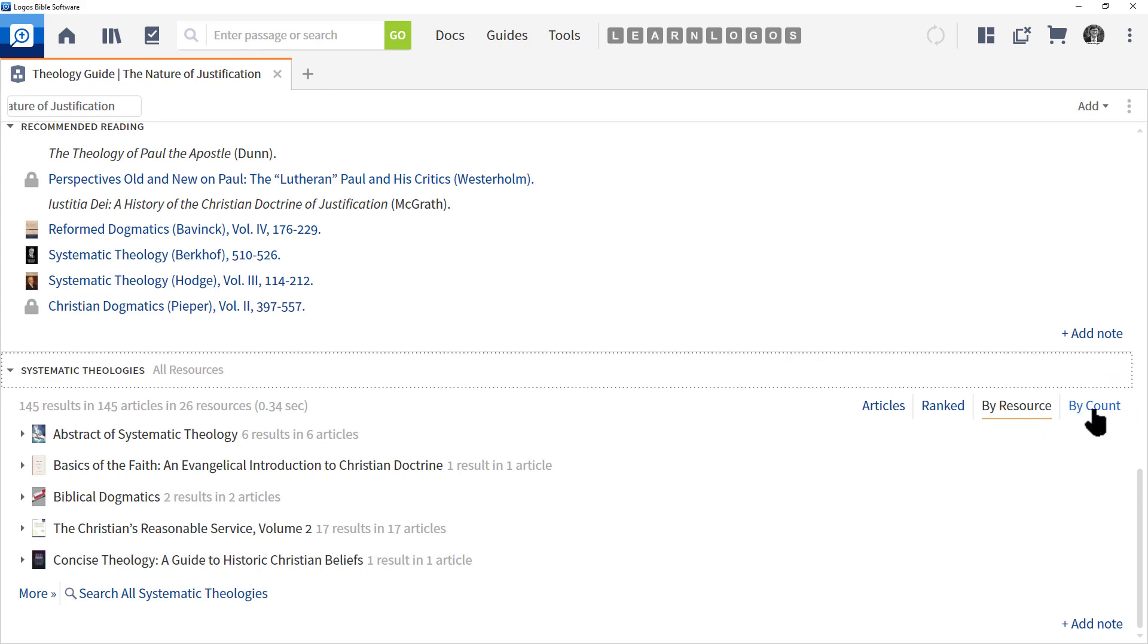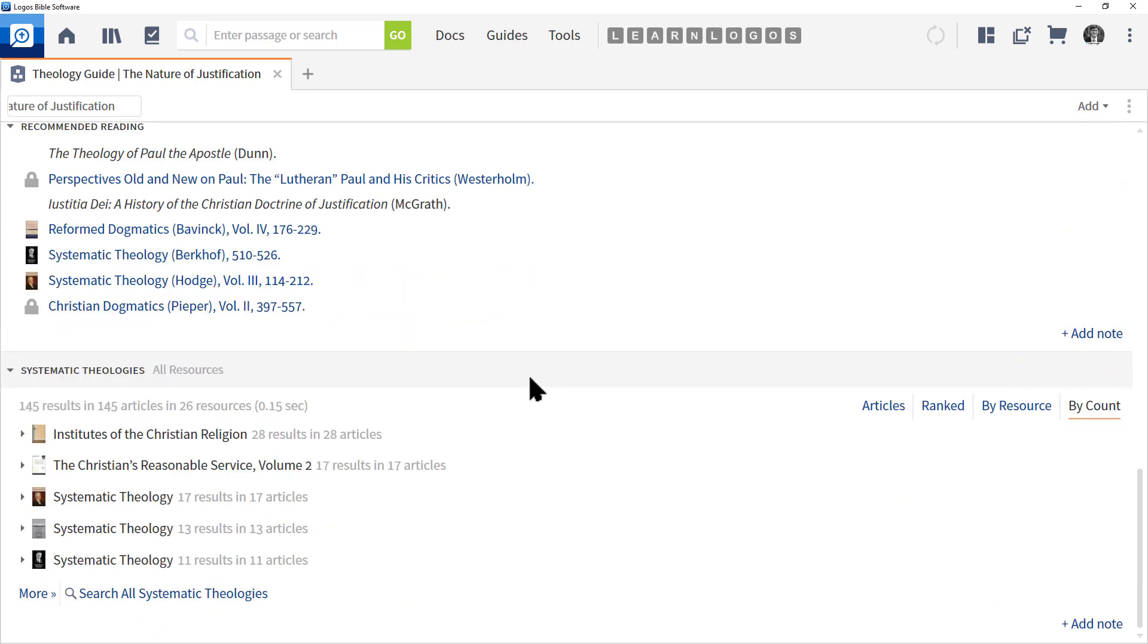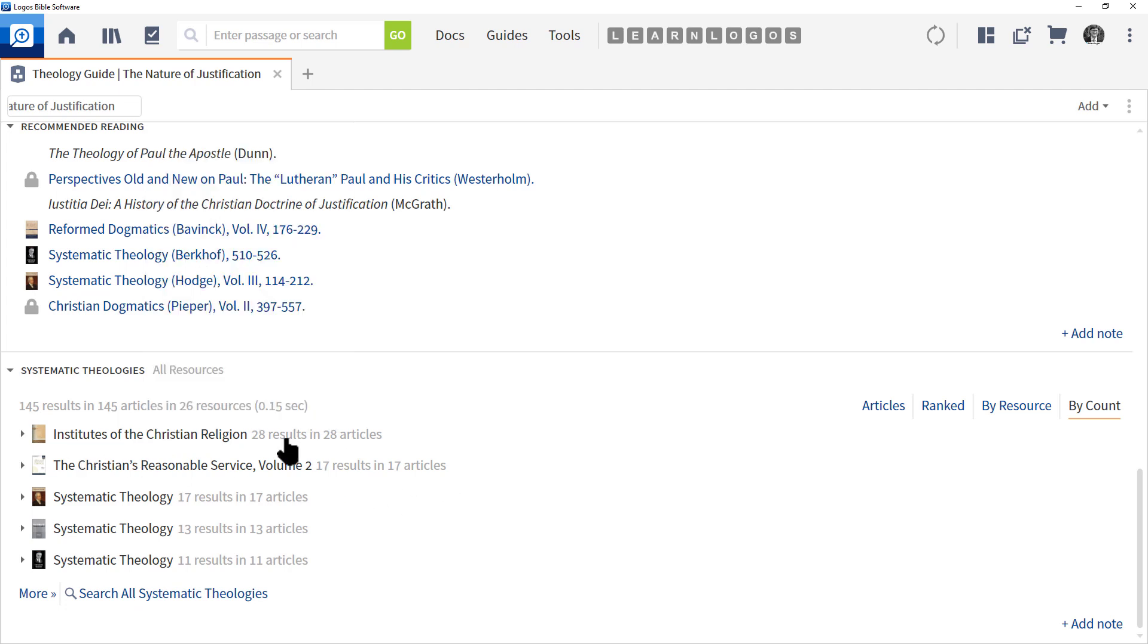Now, if you click by Count, this can be pretty handy because it'll resort the books based on a resource that frequently mentions this. In the case of Calvin's Institutes of the Christian Religion, it's mentioned 28 times. That can be very helpful if you're trying to get to a book or resource that discusses this topic multiple times.